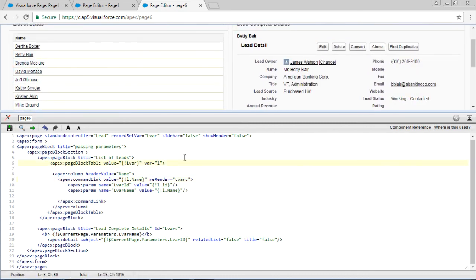This is how you can use the re-render keyword, and this is how we can pass the parameters.